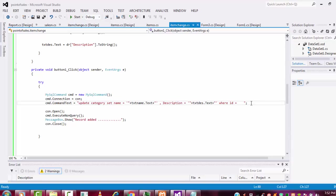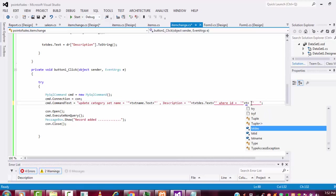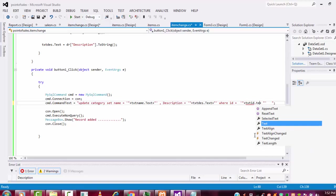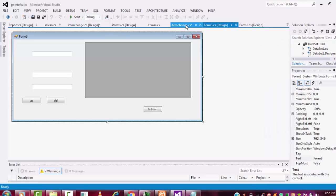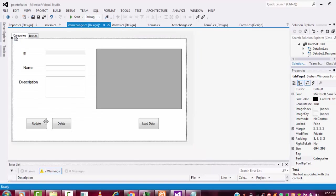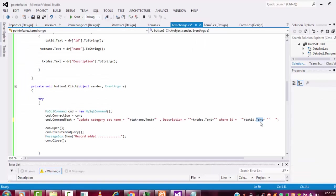Here in the WHERE id clause: single quotation, double quotation, double quotation, single quotation - within the quotation I put two plus signs, and I have to write the txt_id text box. Okay, because the id will be the unique key, I am taking the id and updating the record. So I put txt_id here.